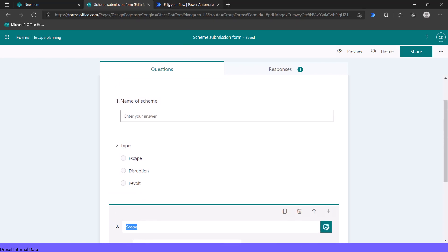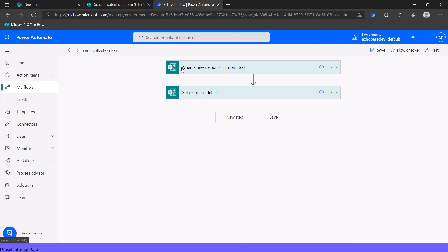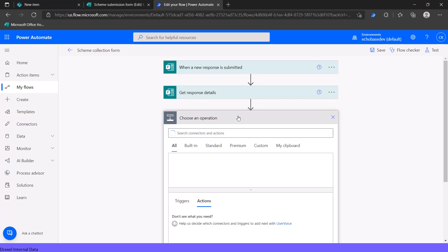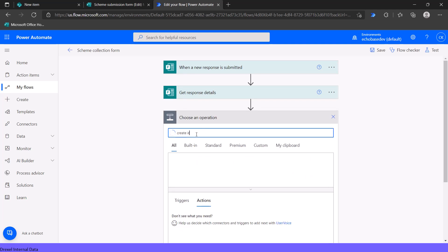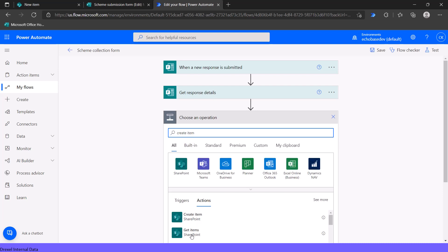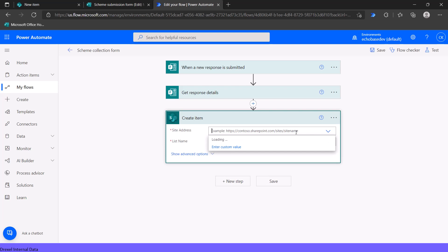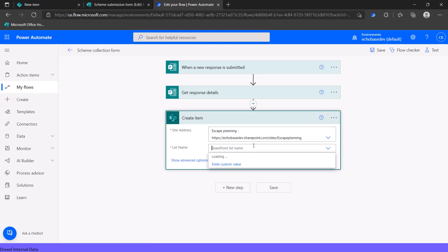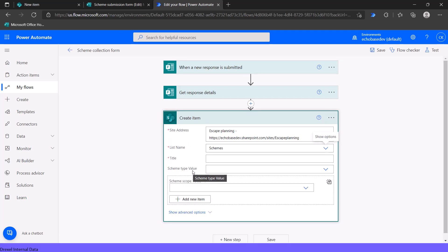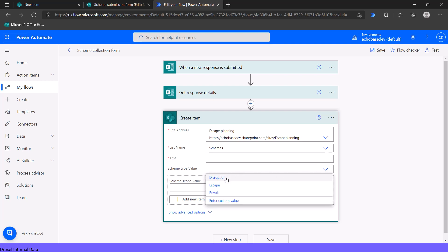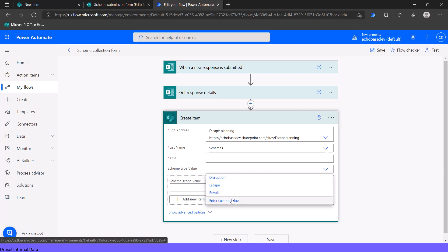I created a flow that runs when the form is submitted. The trigger and get response details are pretty much standard for any flow that runs when a form is submitted. What I want to do is create an item in SharePoint, so I add a Create Item action and select our escape planning site and our schemes list. It then shows us the columns — title, scheme type value — and because scheme type is a choice column, we can enter a custom value.